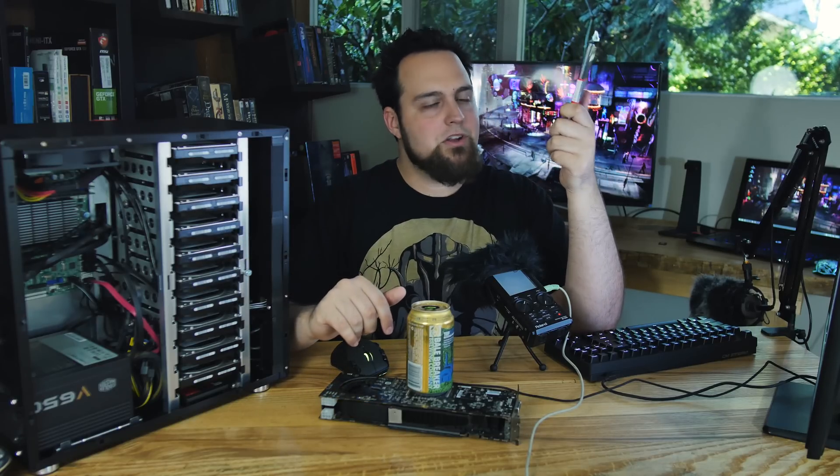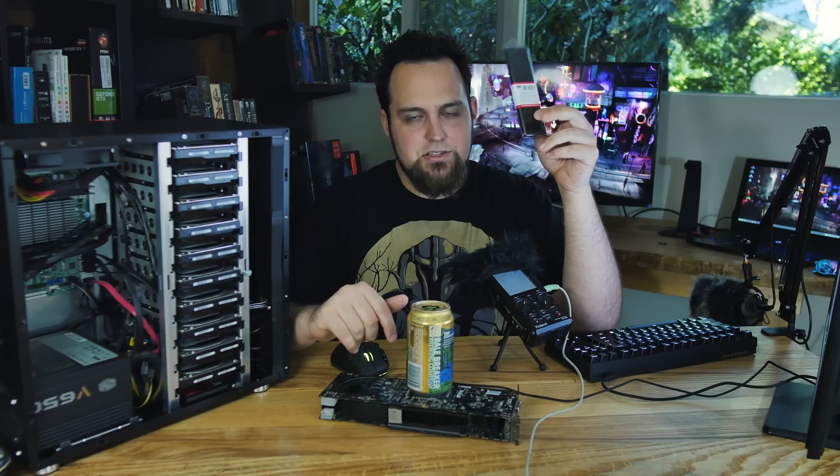Now with FreeNAS you can use just about any memory out there, but to do it right you want to get the unbuffered ECC memory for this motherboard in particular, and you want as much of it as you can get. So getting 16 gigabyte UDIMMs is where it's at.